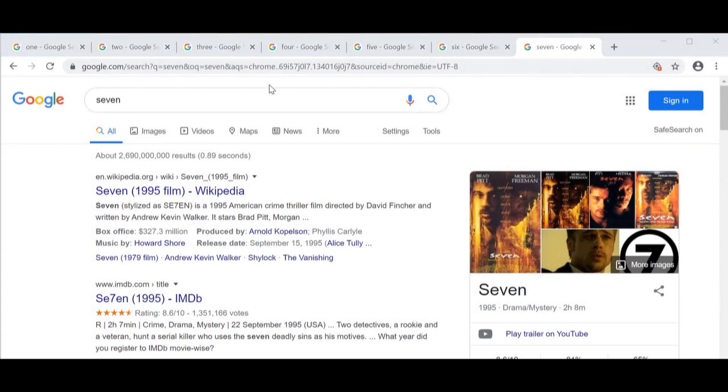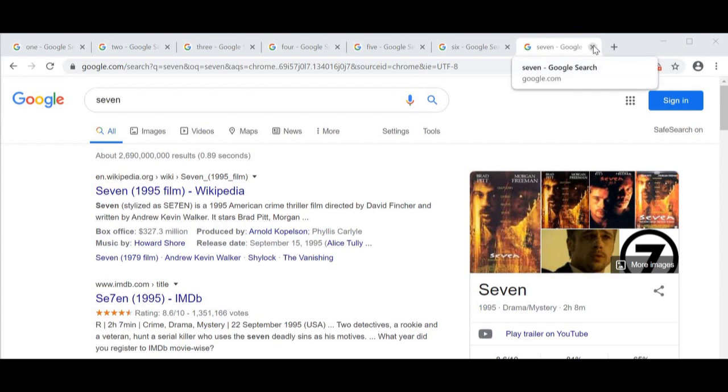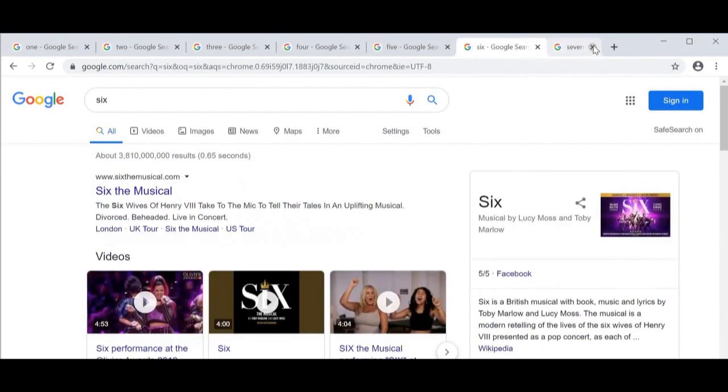First, I'll show you what happens when I close one tab by mistake. I'm accidentally going to close this tab and—oh no—I really needed tab number seven.